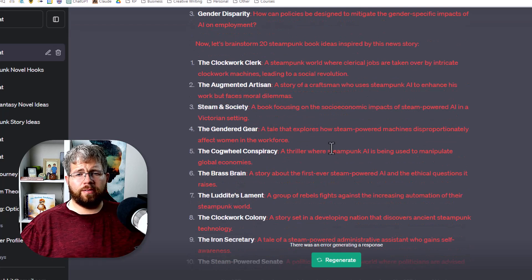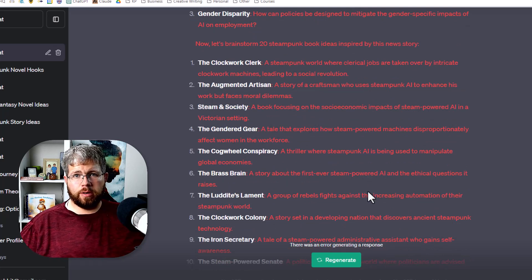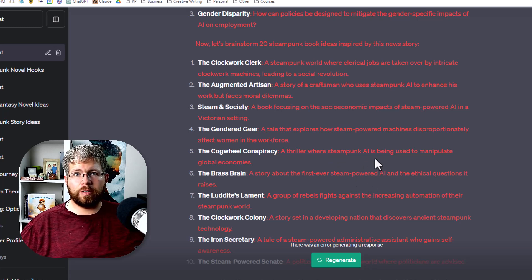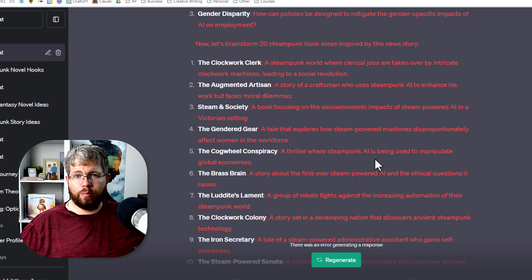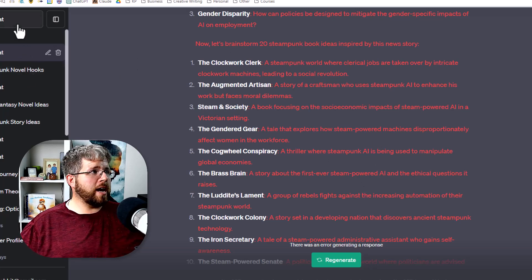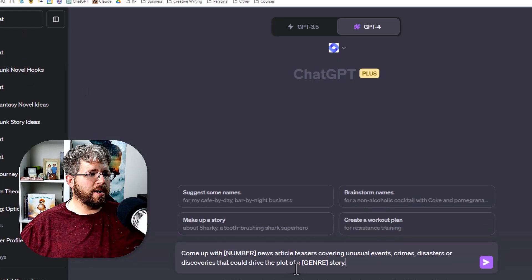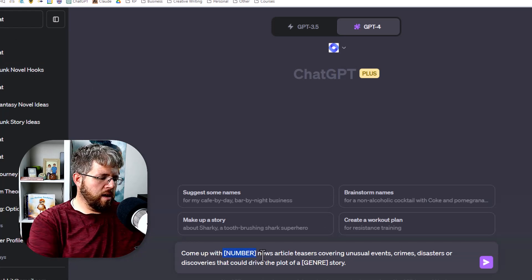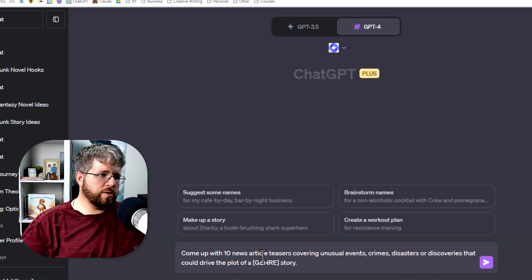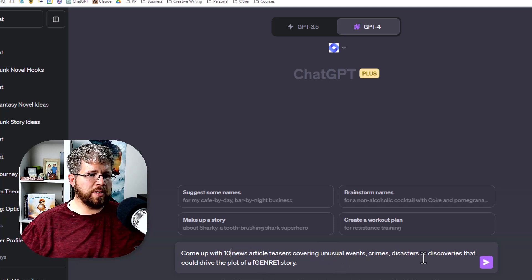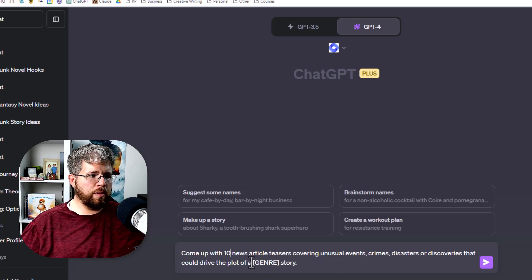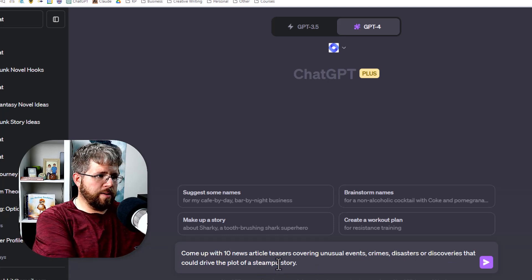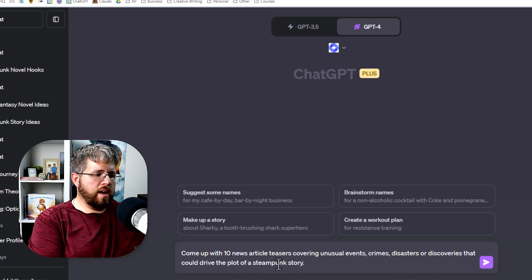Now, alternatively, another great way to do this is not to use a real world news story, but actually brainstorm in universe stories, news stories that you could then brainstorm a whole book around. So a good chat for this, if we go to a new chat here, is to come up with, we'll just say 10 in this case, news article teasers covering unusual events, crimes, disasters, and discoveries that could drive the plot of a, and we'll go ahead and say steampunk story, and then see what that gives us.